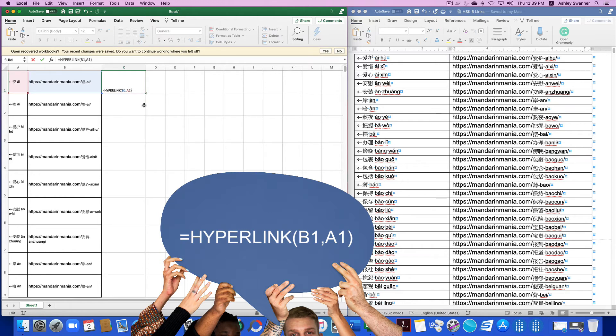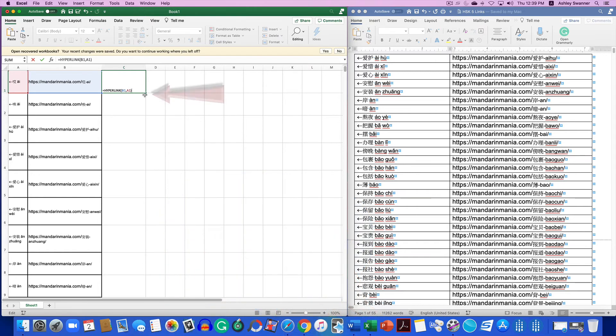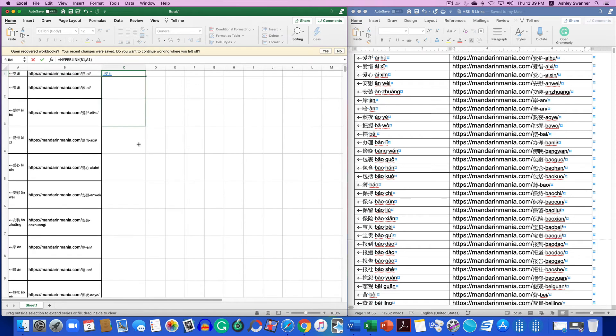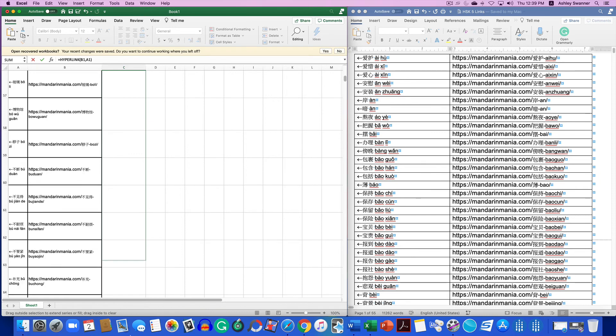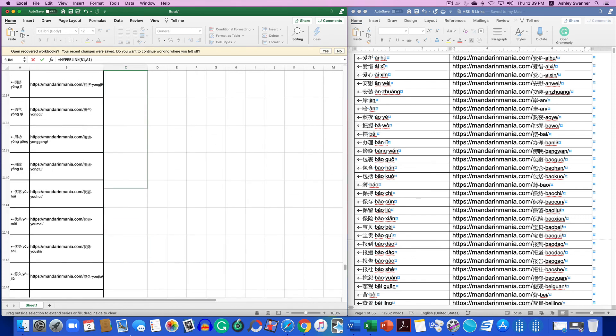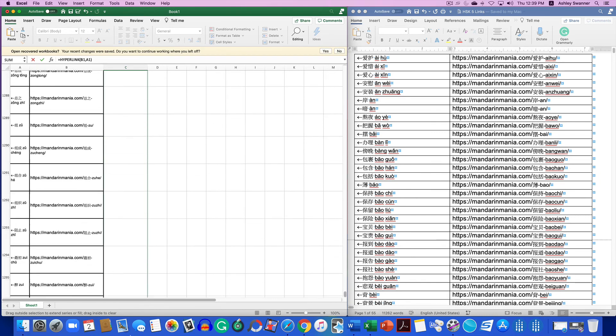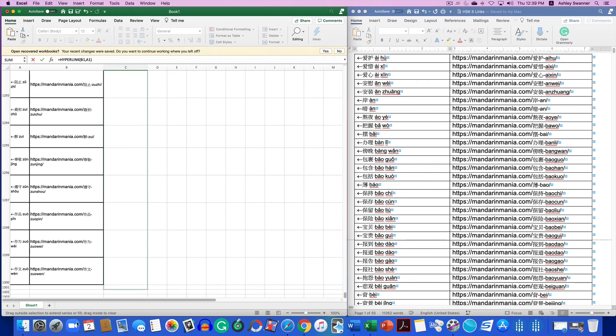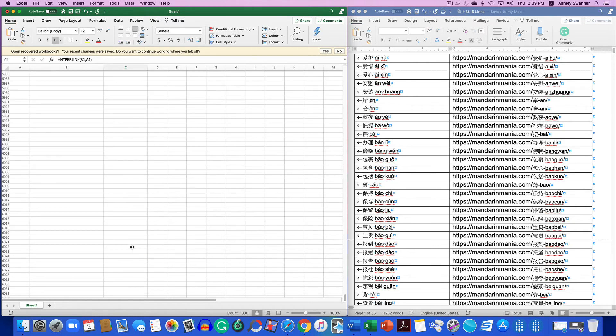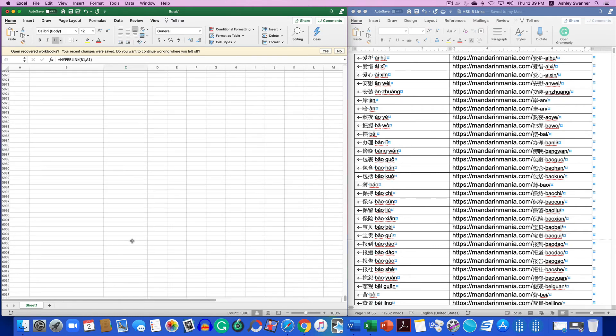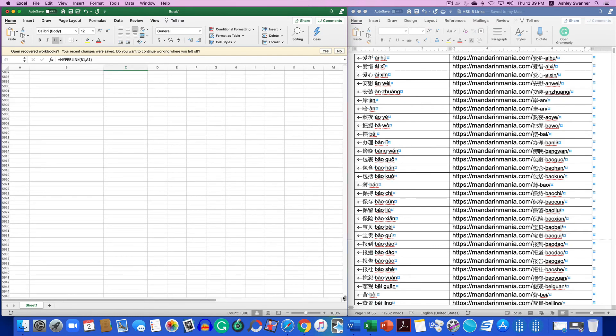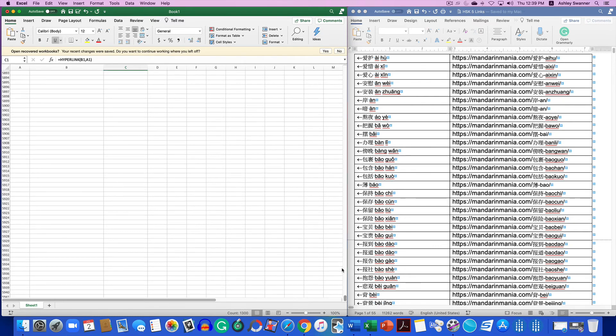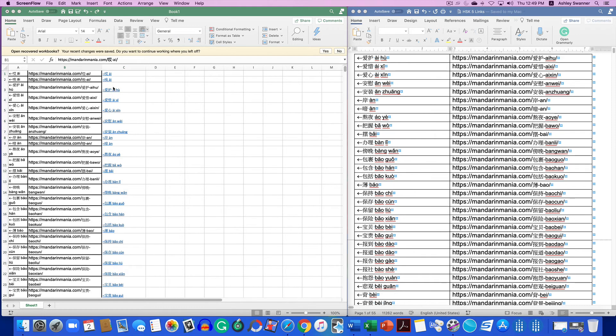Then we want to take this little box in the lower right hand corner and drag it all the way down. Now I'm almost to the bottom of the list. So we're going to release and what that's going to do is copy that formula into all of the cells. So now in column C, we have our plain text hyperlink, which is what we wanted.